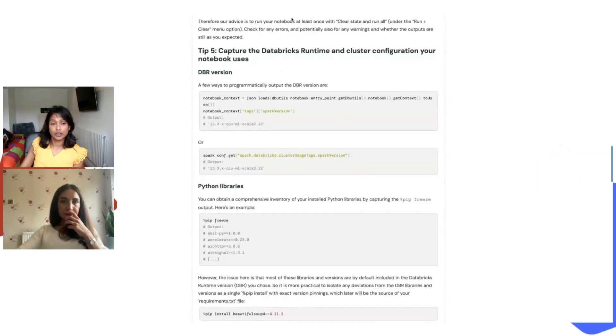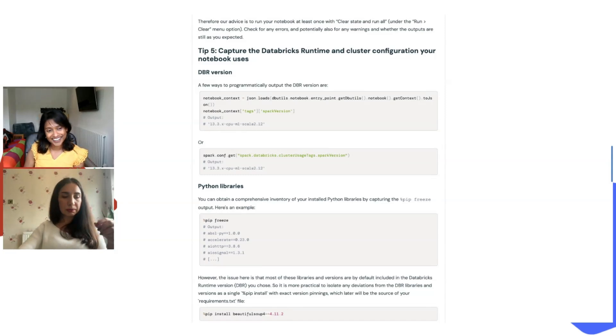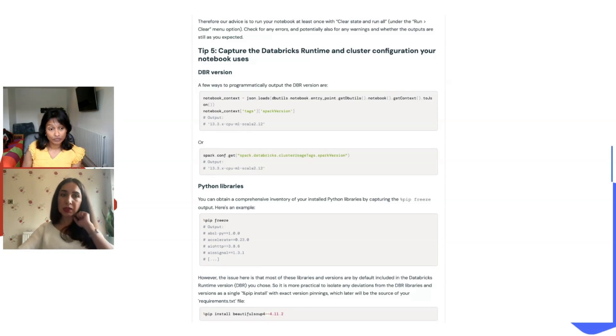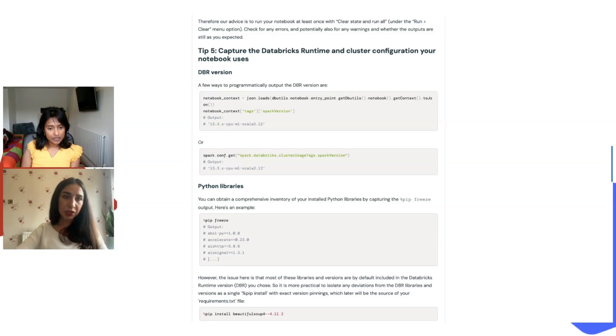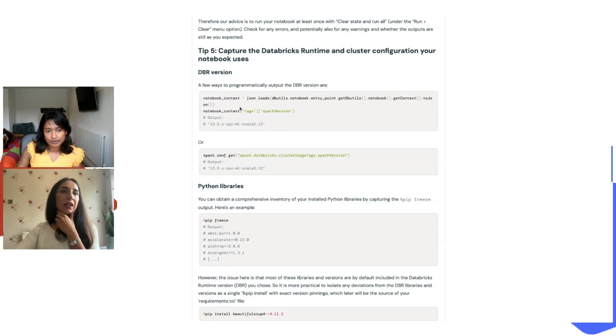Tip number five: you need to capture your runtime, your cluster config, and notebook dependencies. Why do you need to capture the DBR version? When you are automating your notebook, you need to create a jobs cluster to run it. For that, you need the DBR version, because each DBR version comes with different dependencies — different packages and different versions of each package. You need to know the exact one you used for development. The blog post shows a couple of different ways that you can capture and save that.